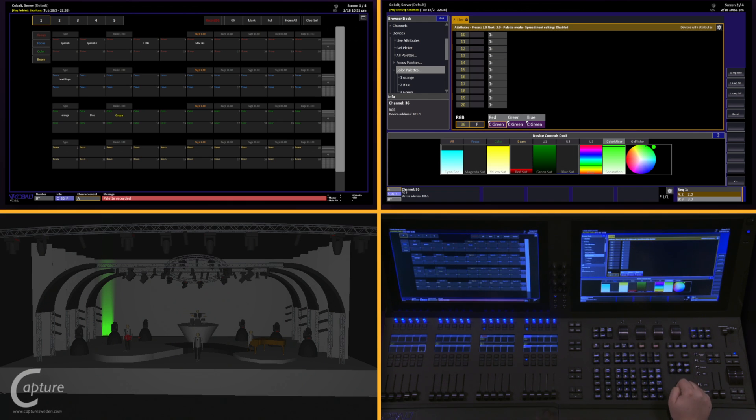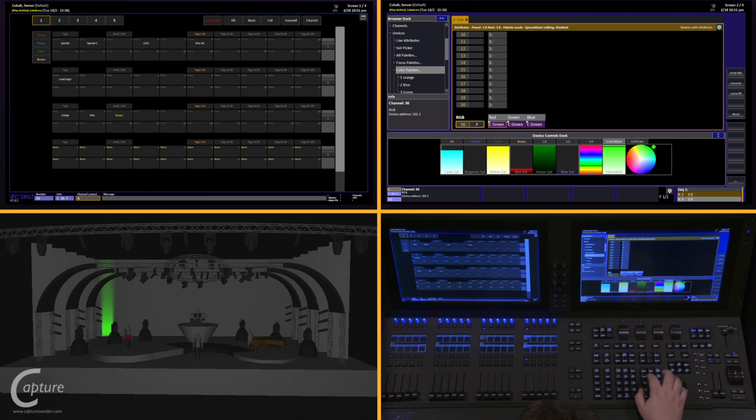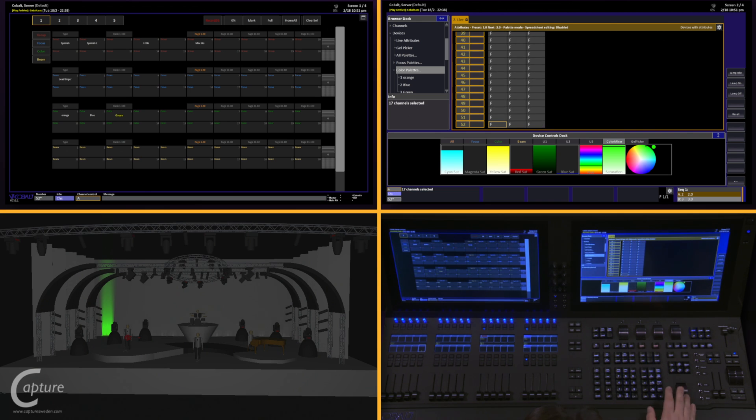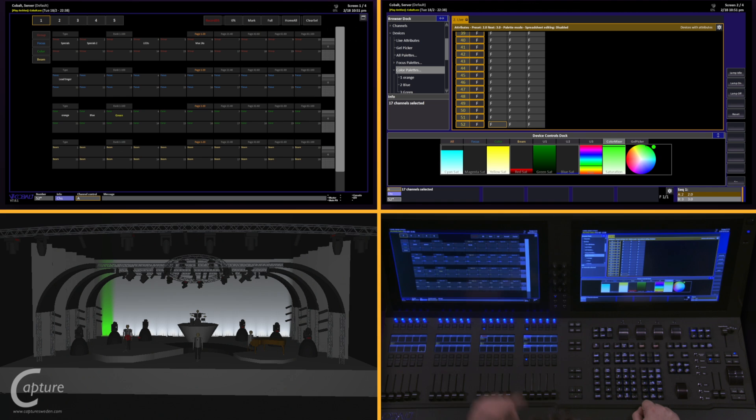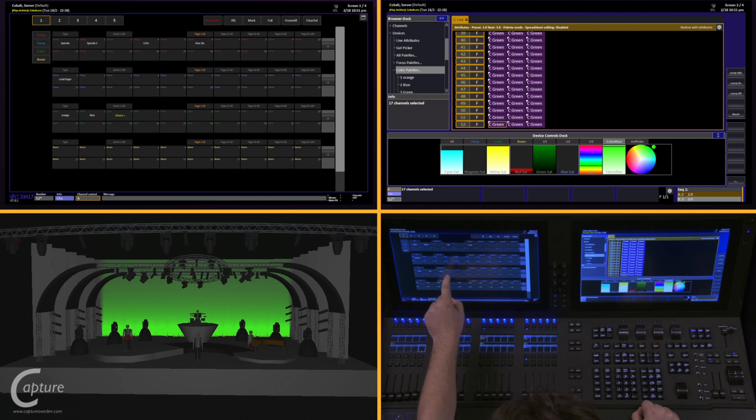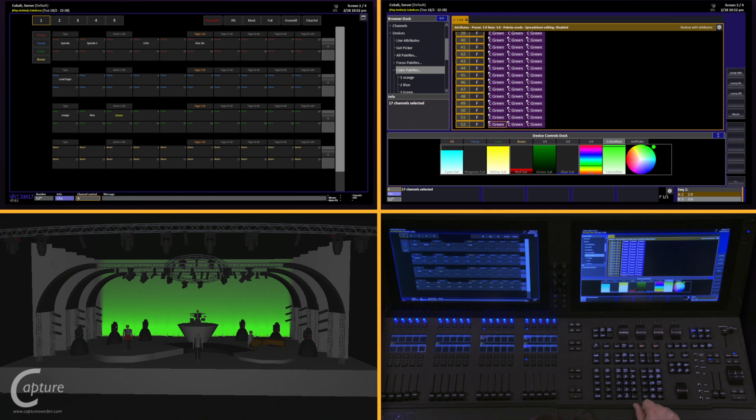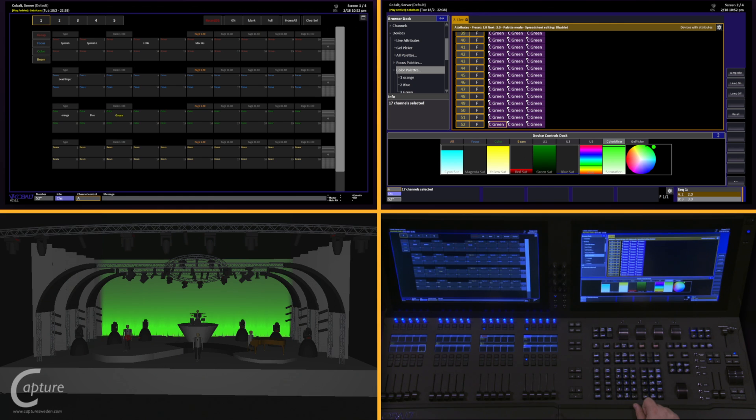Remember I was only working on the first channel. If I grab all of my LEDs, 36 channel, 52 through, and give them some intensity, and recall that green color palette, notice that even though I recorded it for just one of the fixtures, it works for all of them. This is fantastic for color and beam. It's not all that great for focus, though, because most focus points will have to be unique.